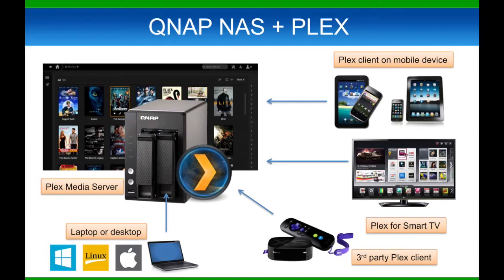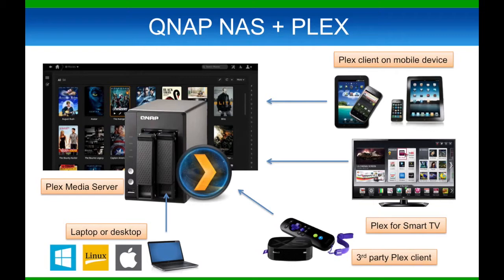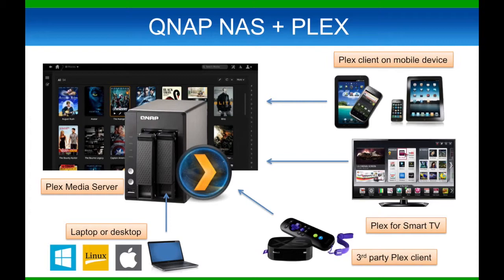Plex Media Server can stream your media to your remote devices such as your PC, smartphones, and tablets. The software supports automatic transcoding, so you don't have to worry about whether your Roku or your iPhone can play a particular file format. If it can't, Plex Media Server will automatically transcode it to a format that the device can play, as the media streams to reduce bandwidth requirement for the compatibility of the device.